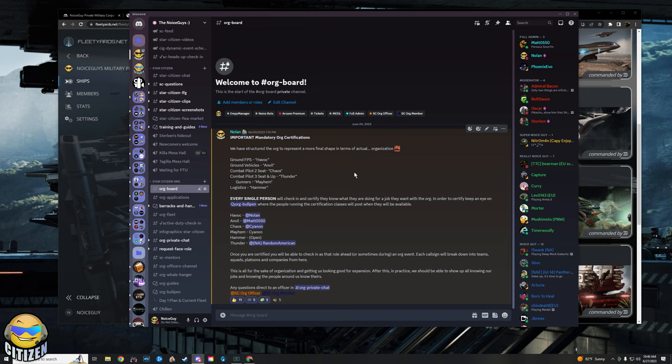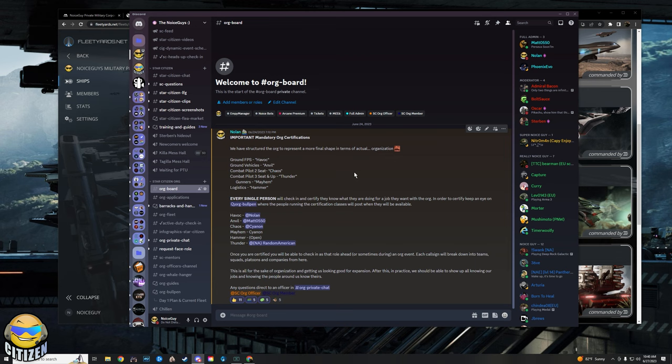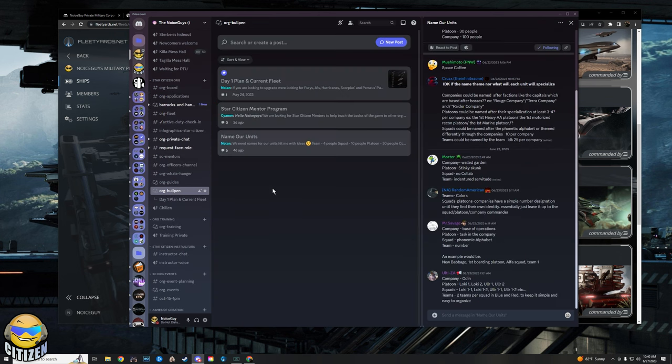So if you want to be a three seater or up pilot, like if you want to pilot a Redeemer or even a Hammerhead during Jump Town or one of our events, then you need to be Thunder certified. If you want to be a fighter pilot, then you need to be Chaos certified. And then if you want to run stuff on the ground with whatever the ground crew is going to be doing that day, you need to be Havoc certified.